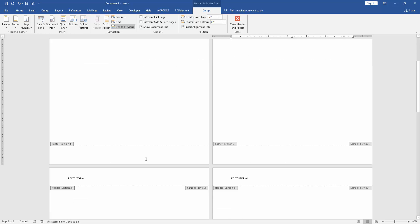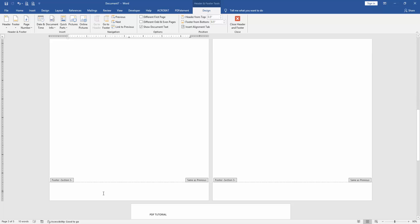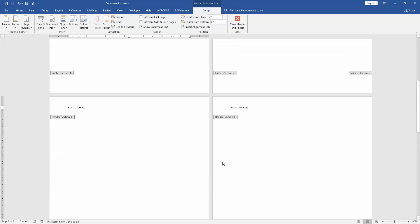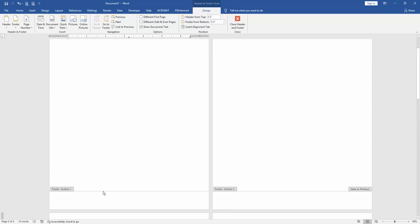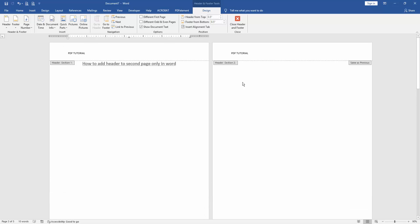Then go to the third page header and click Link to Previous. Then again go to the second page, third page and delete this text. Then go back to the second page.